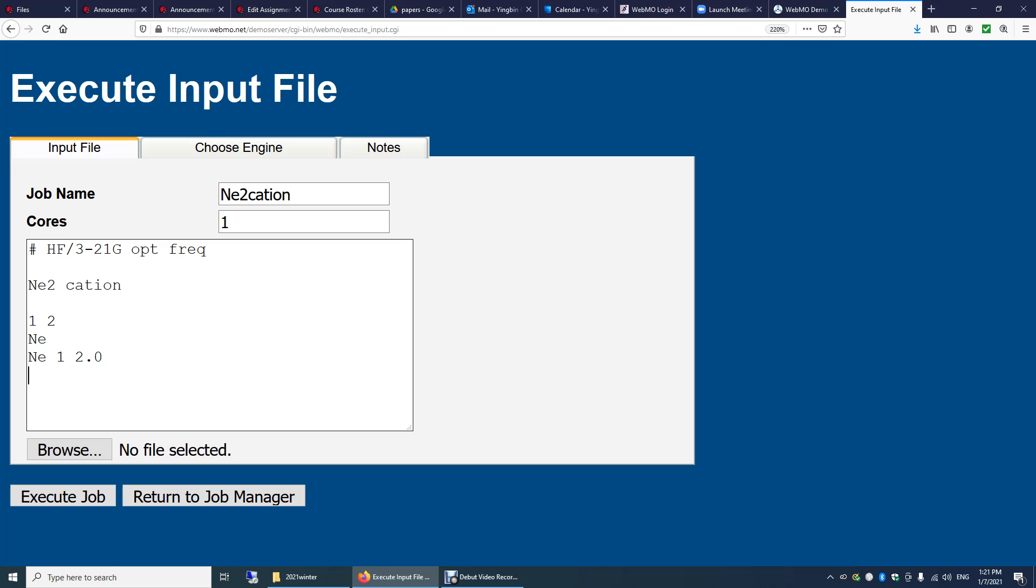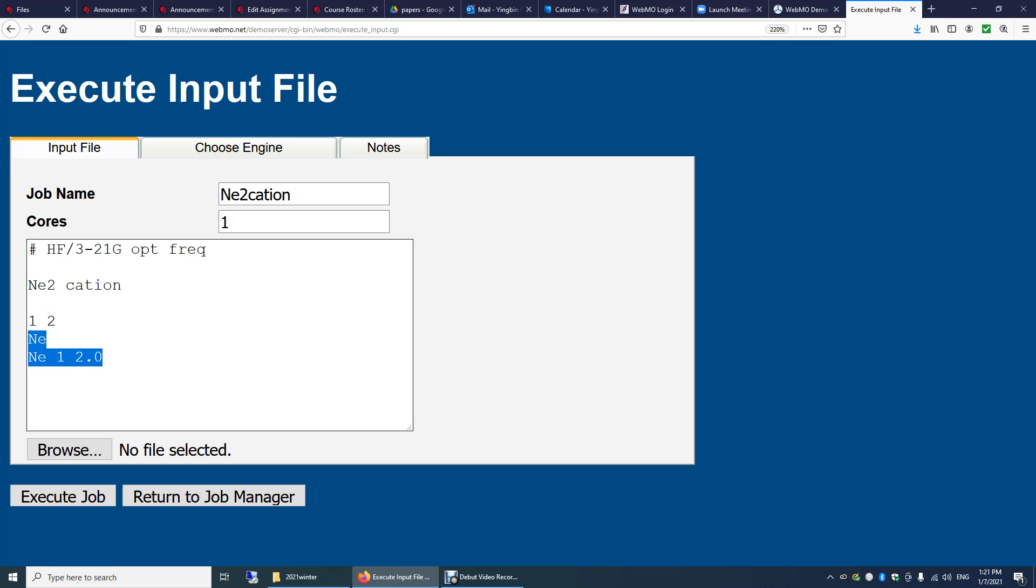You need at least one blank line at the end of the file. So I'm going to make two blank lines here. And this is the input file for the optimization and frequency calculation of this Neon 2 cation with plus one charge with a spin multiplicity of 2. In the initial geometry of this molecule, I make the second atom, which is Neon, to be 2.0 Angstroms away from the first atom. So this is how we set up this input file for the Gaussian calculation.